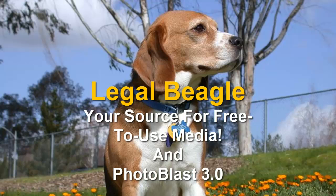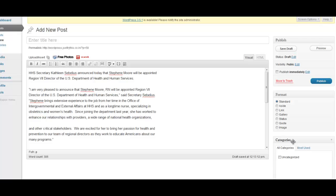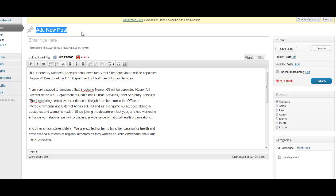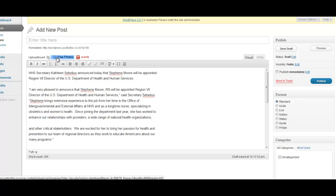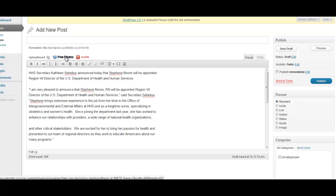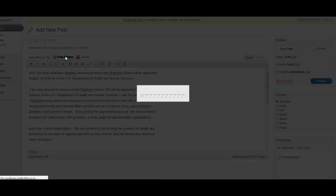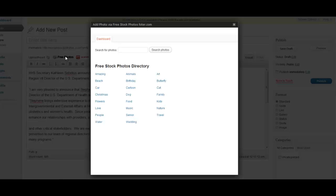So grab your copy of Legal Beagle and stay legal today. And we're going to throw in a great bonus. If you have WordPress, Photo Blast Version 3.0. Photo Blast Version 2 sold over 300 copies. This new one is just as easy to use. Insert your plugin, and you're going to do a search for your media on a post or a page, and it's going to bring up a light box for you.